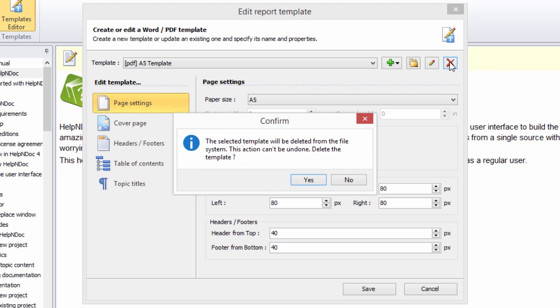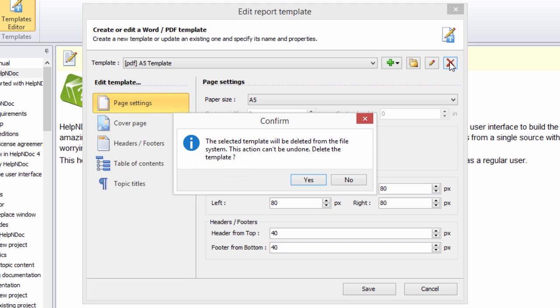The Confirm window will pop up displaying a warning message. Make sure to read the warning message to understand that this action cannot be undone. Click Yes to delete this template only when you are absolutely sure.